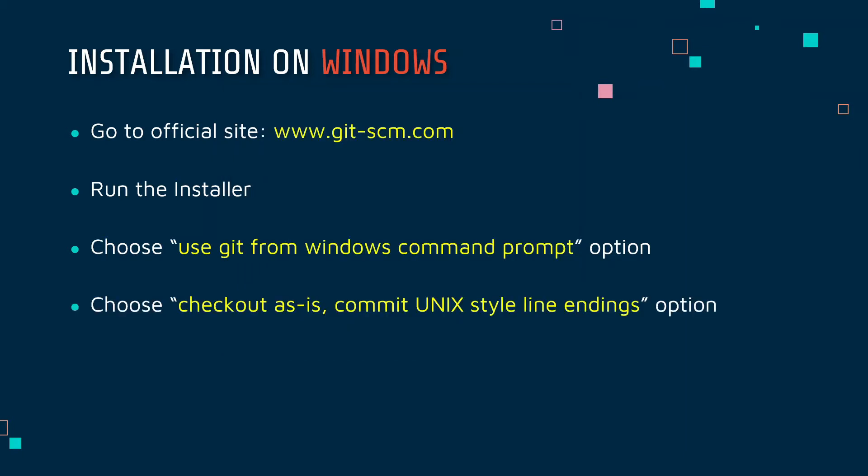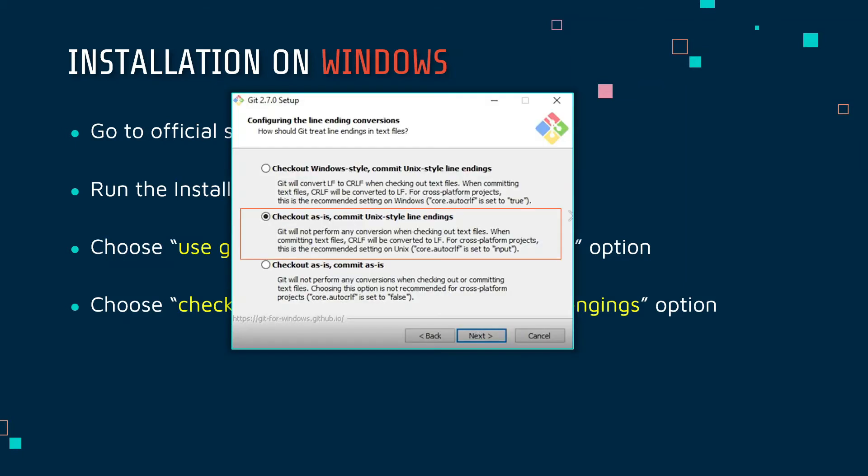Next, we need to choose another option which says 'Checkout as is, commit Unix style line endings'. The option should look something like this. At this point you can choose any of the three options, but I personally prefer the second option because it suited me best and I think it will suit you best as well. You can click through next and blast through the installation process and you are done.